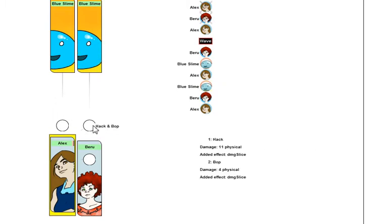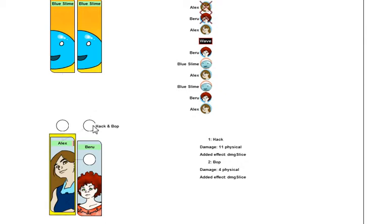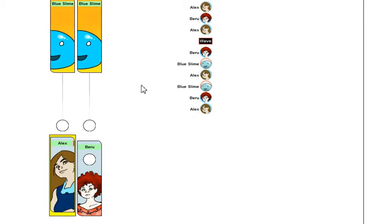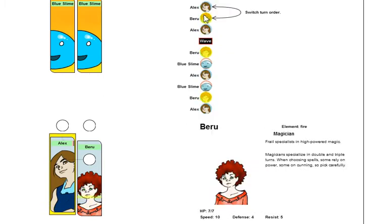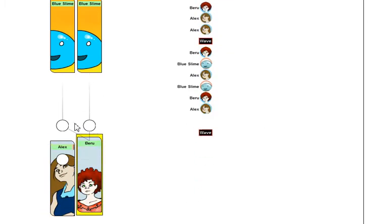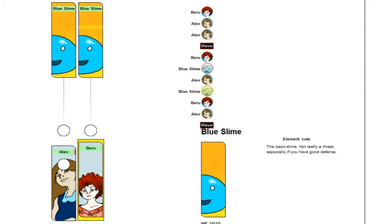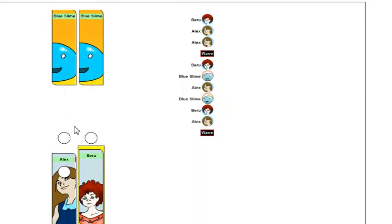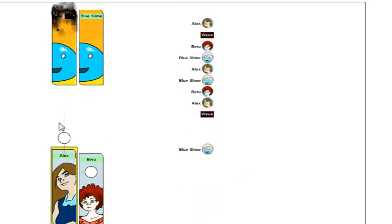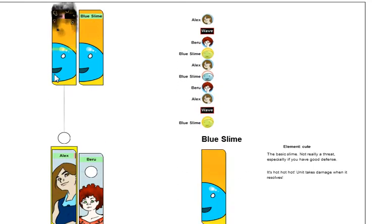However, this attack is 11 physical and 4 physical. And that's just not as cool as the other way around, where it is 15 energy and 11 physical. So let's go ahead and light that slam on fire. Ah, it's on fire!